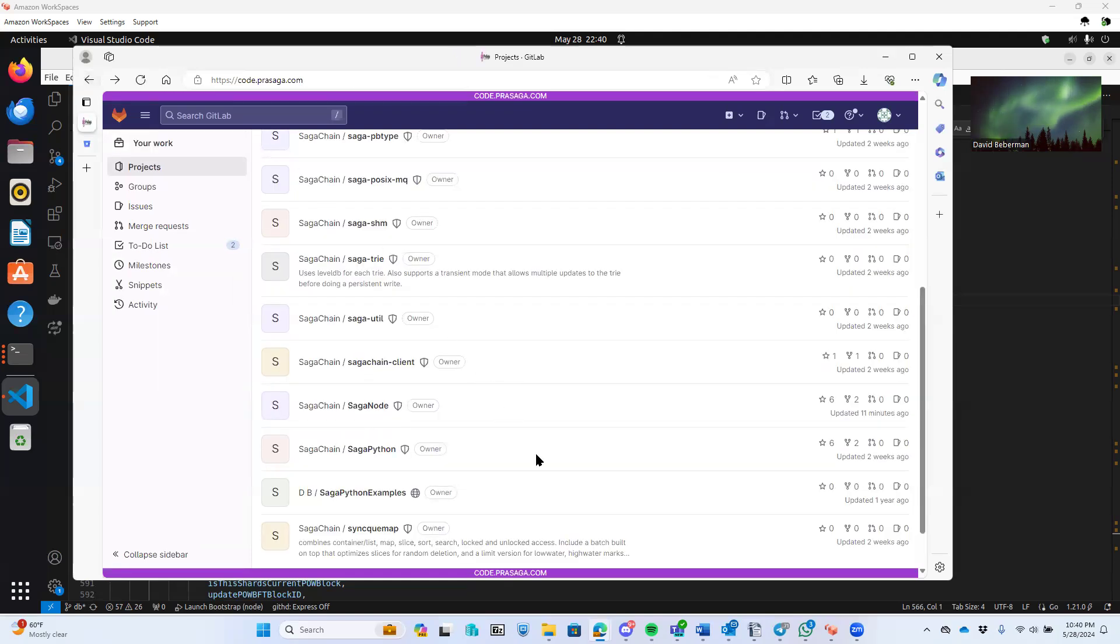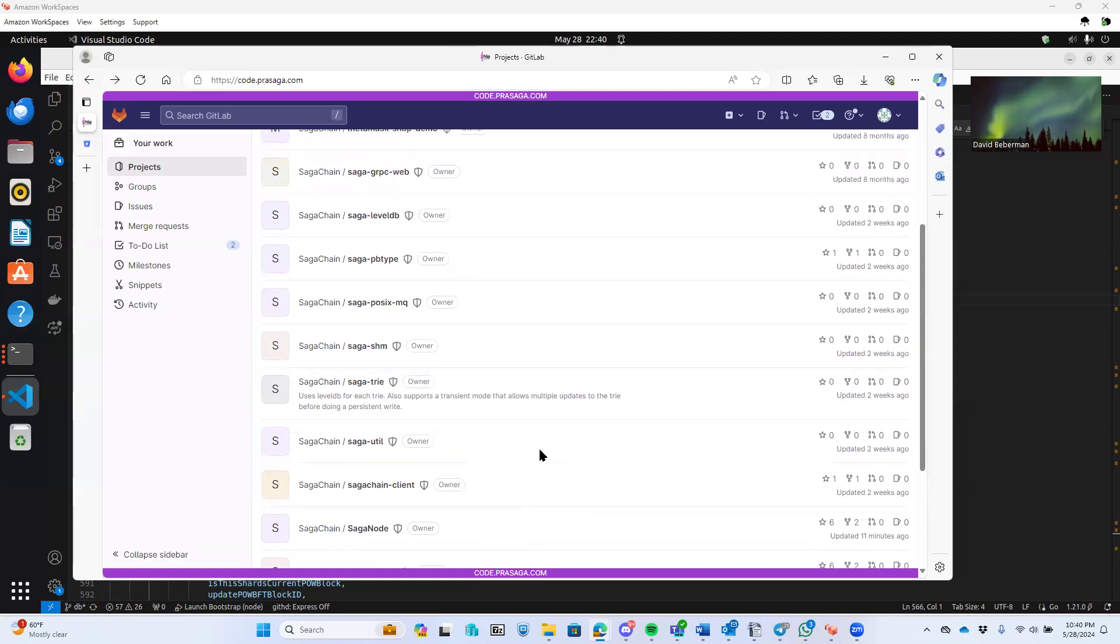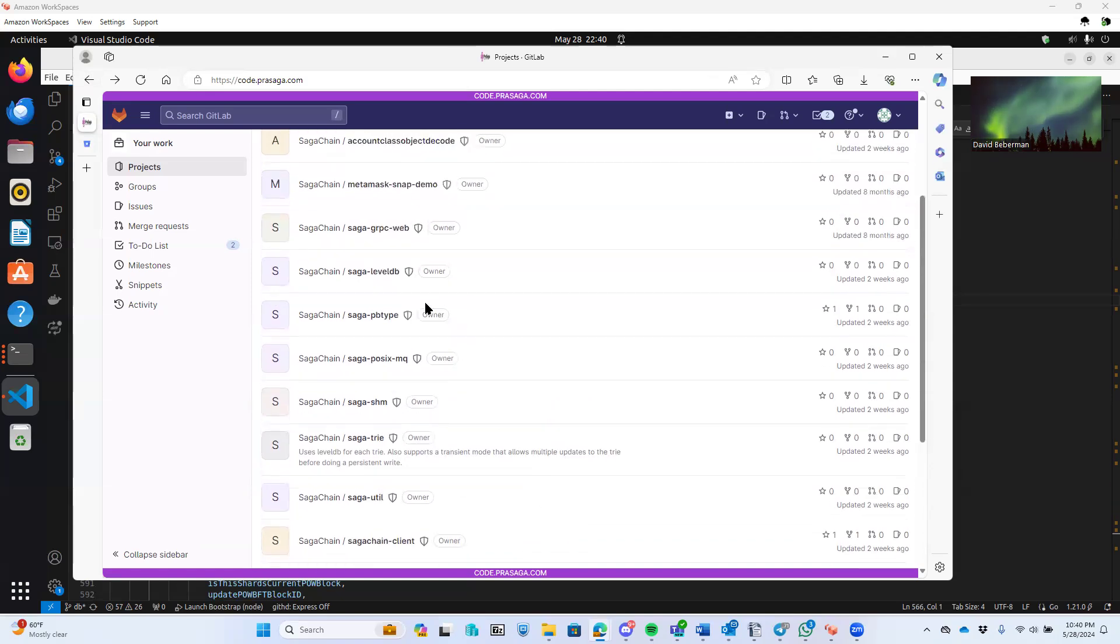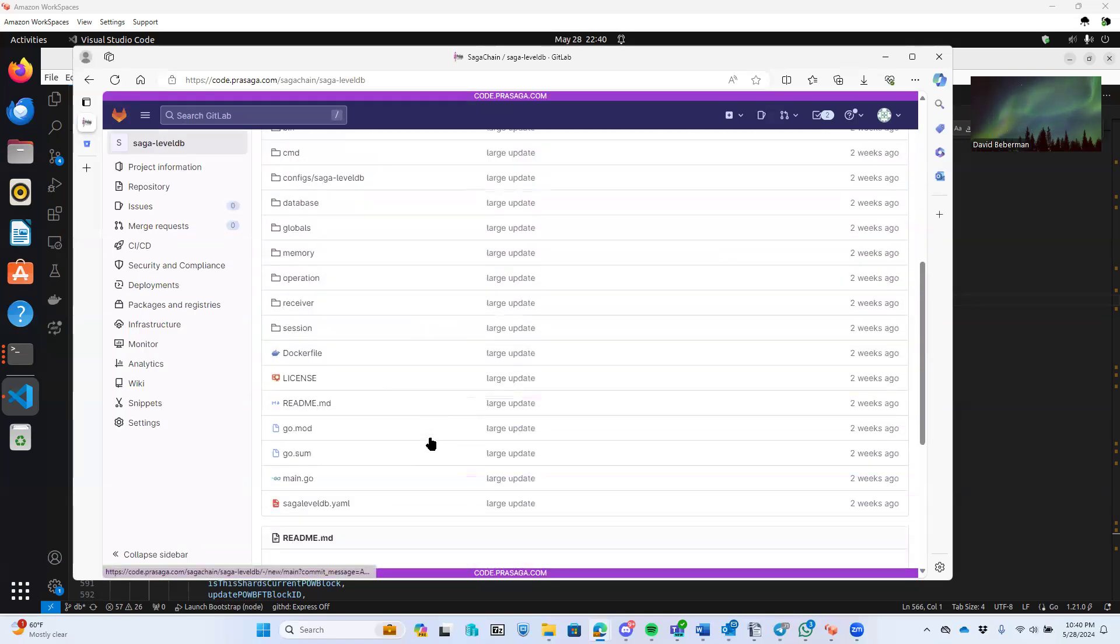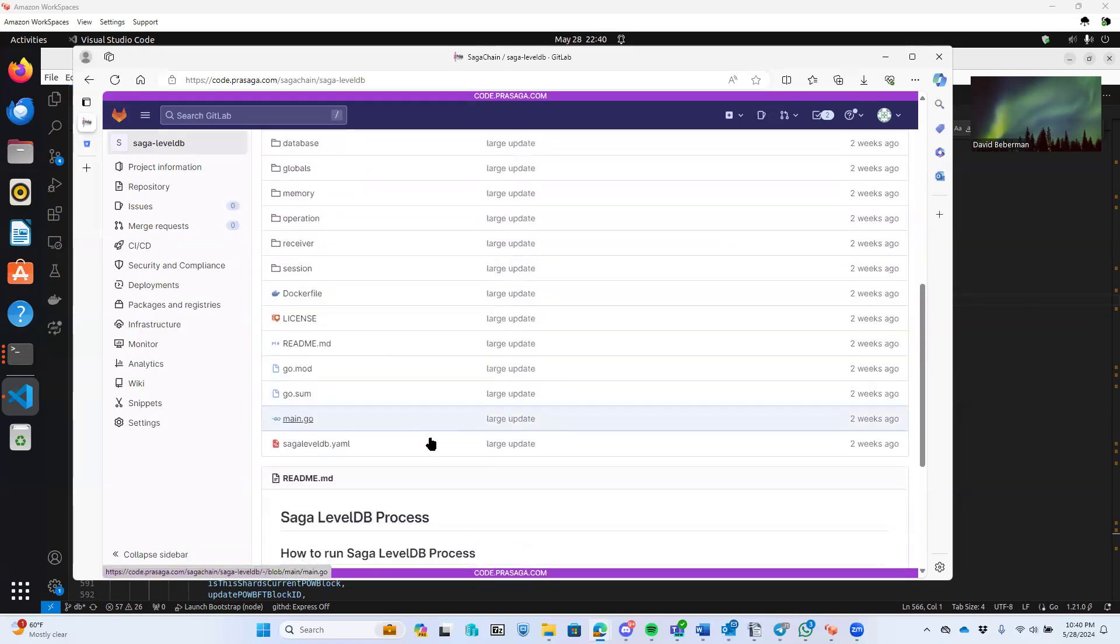Then the database that handles the object state database is called Saga LevelDB. And you can find that code here.